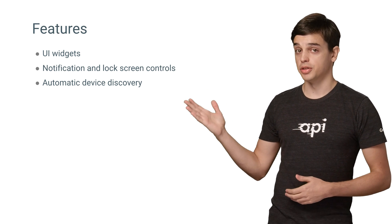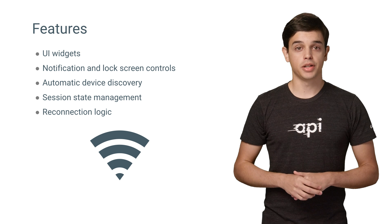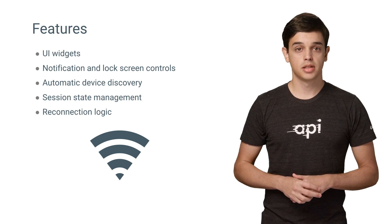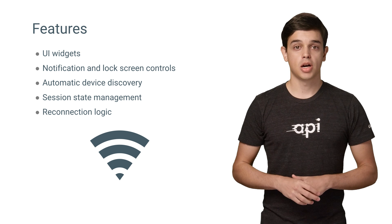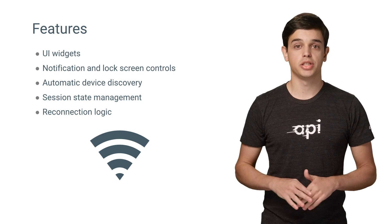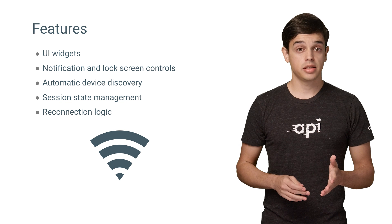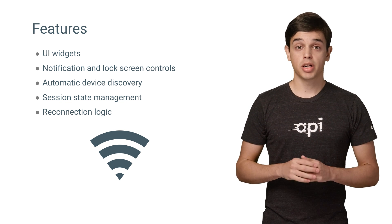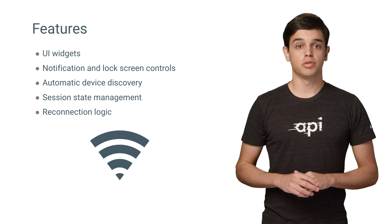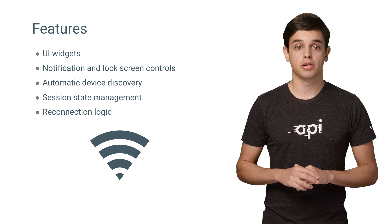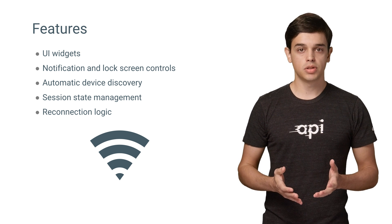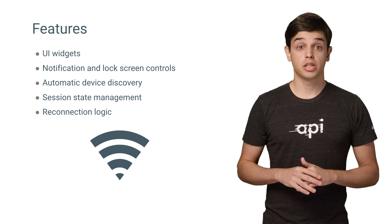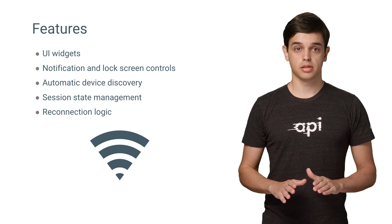The new SDK implements these new features: UI widgets that comply with the Google Cast design checklist, notification and lock screen controls, automatic device discovery so you don't have to manage that in your code, centralized Cast Session state management, and a reconnection service that automatically handles network issues to keep your Sender app connected to the Receiver. Even when a user leaves the room and goes out of the range of the network, the session will be automatically reconnected when the user returns.